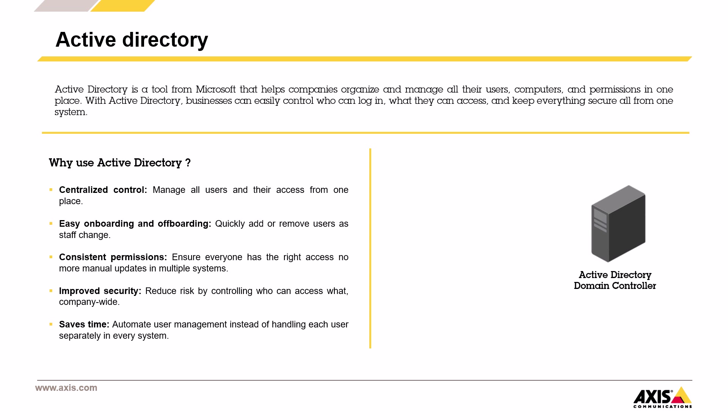So what makes Active Directory worth using? There are several reasons. Centralized control. Instead of managing users on every individual system, you control everything from one place. This reduces complexity and helps prevent mistakes.